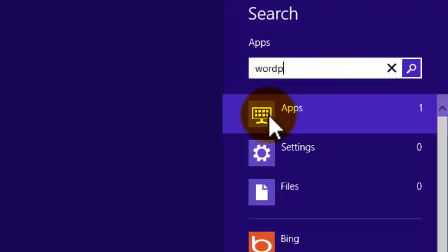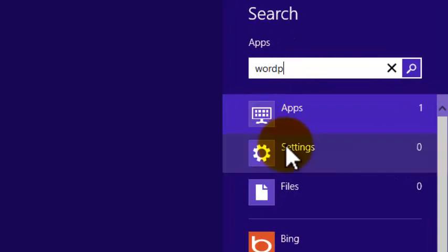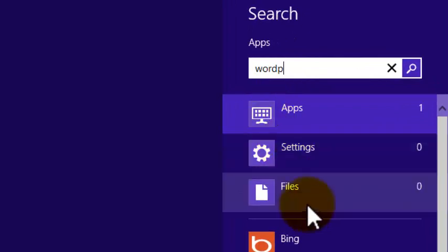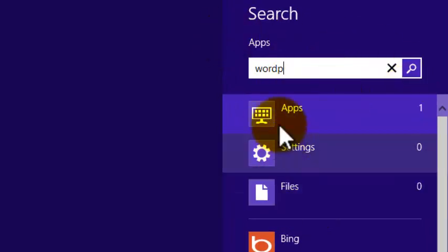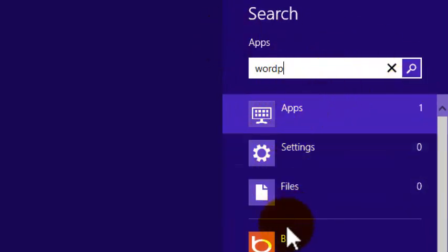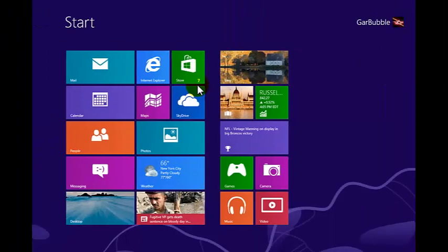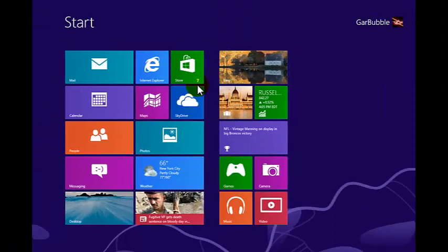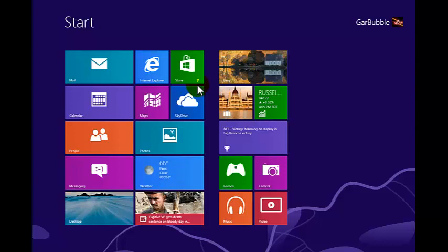And you'll notice here there's the apps, there's settings and files. These are criteria that you can set right from here if you wanted to change. I'm going to show you the quickest way, which is not using the mouse, and the next search we're going to show you is searching for files.